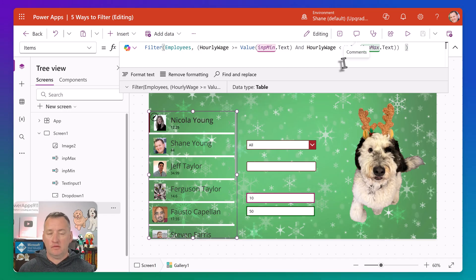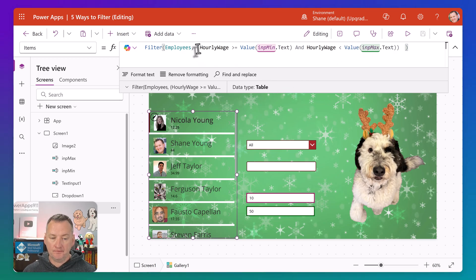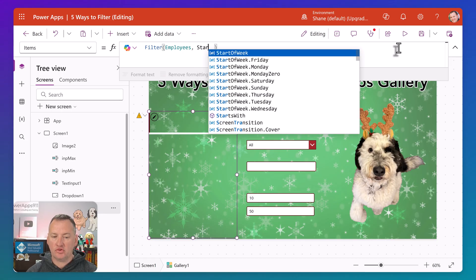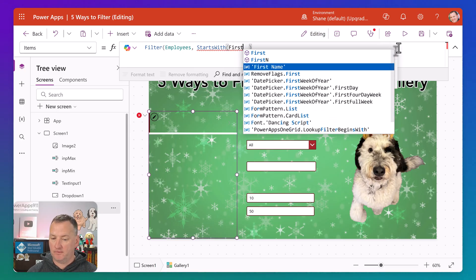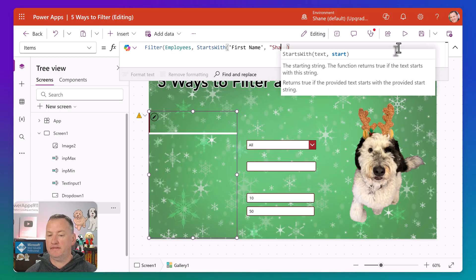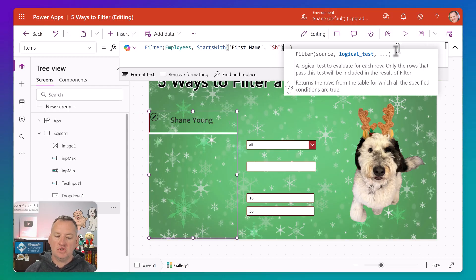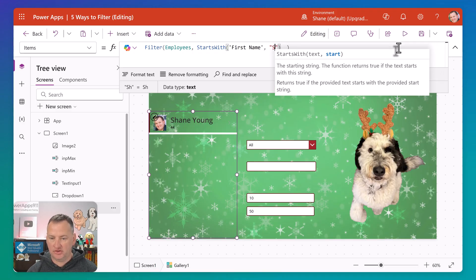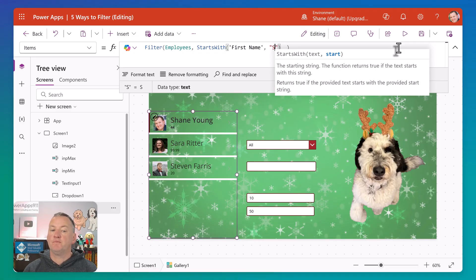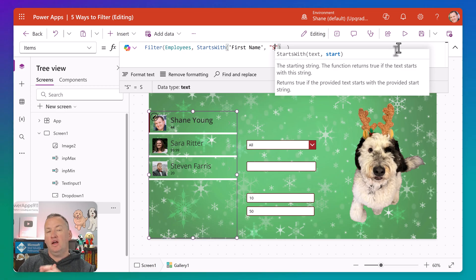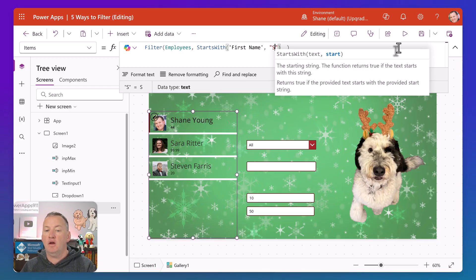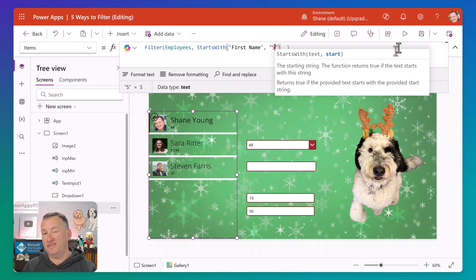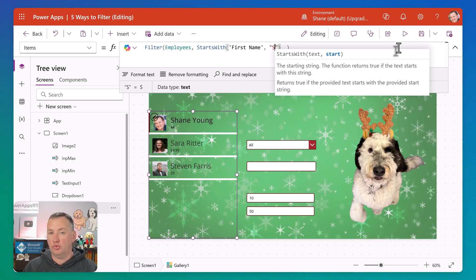Last but not least, let's look at one that a lot of people don't use — starts with. We're going to say starts with, then the column to check — in this case, first name — and then check for "SH". That should return just me. If we take off the H and just use "S", we should see me, Sarah, and Steven. Starts with gives you the ability to do a starts-from-the-beginning filter — it's not full text search, it's not searching the middle of people's names. There is also an ends with function as well.